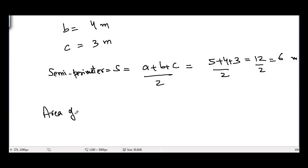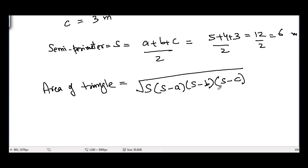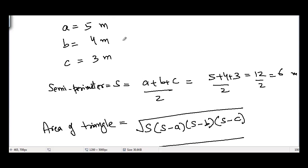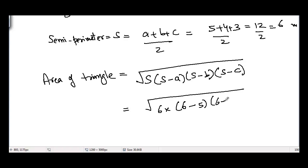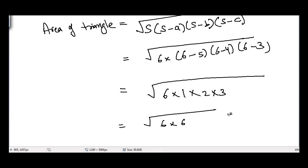Now the area of such a triangle is equal to the square root of: semi-perimeter times (semi-perimeter minus the first side) times (semi-perimeter minus the second side) times (semi-perimeter minus the third side). So we get the square root of six times (six minus five) times (six minus four) times (six minus three), which is the square root of six times one times two times three, giving us the square root of 36, which is equal to six meters squared.